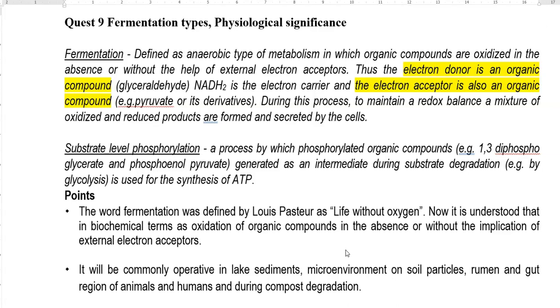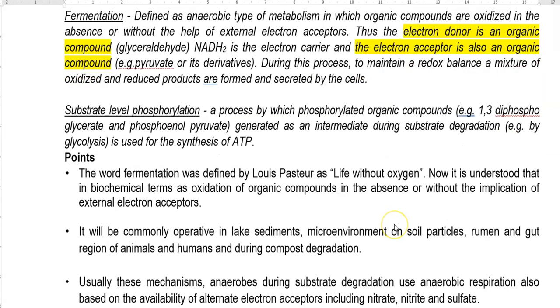During this process, in order to maintain the redox balance, a mixture of oxidized as well as reduced products are commonly excreted by the cells.